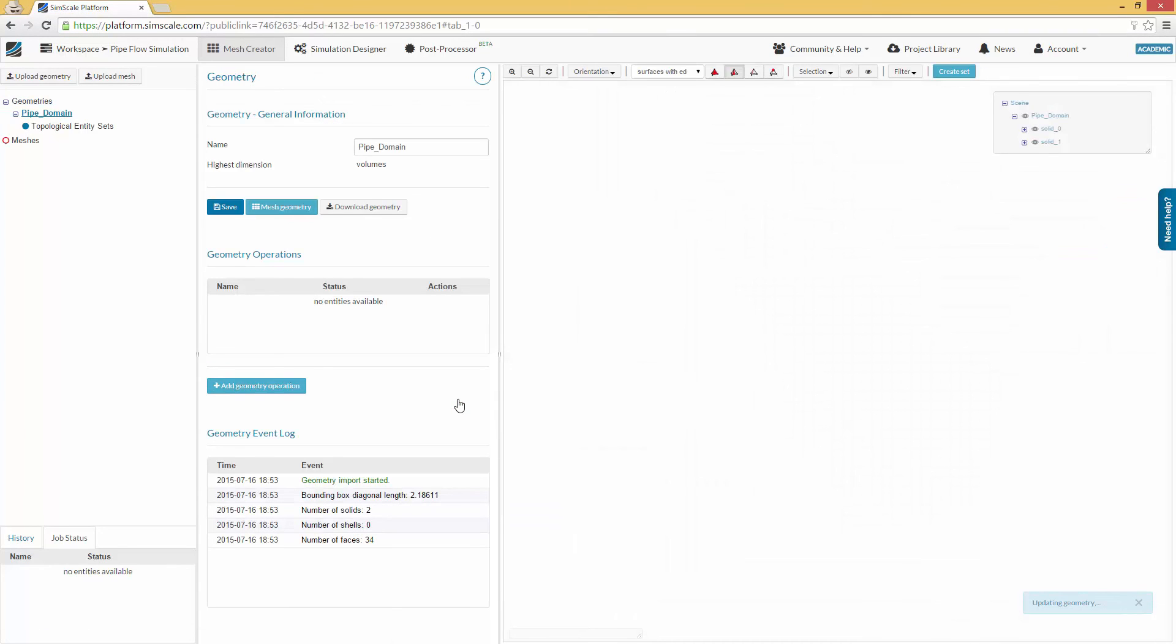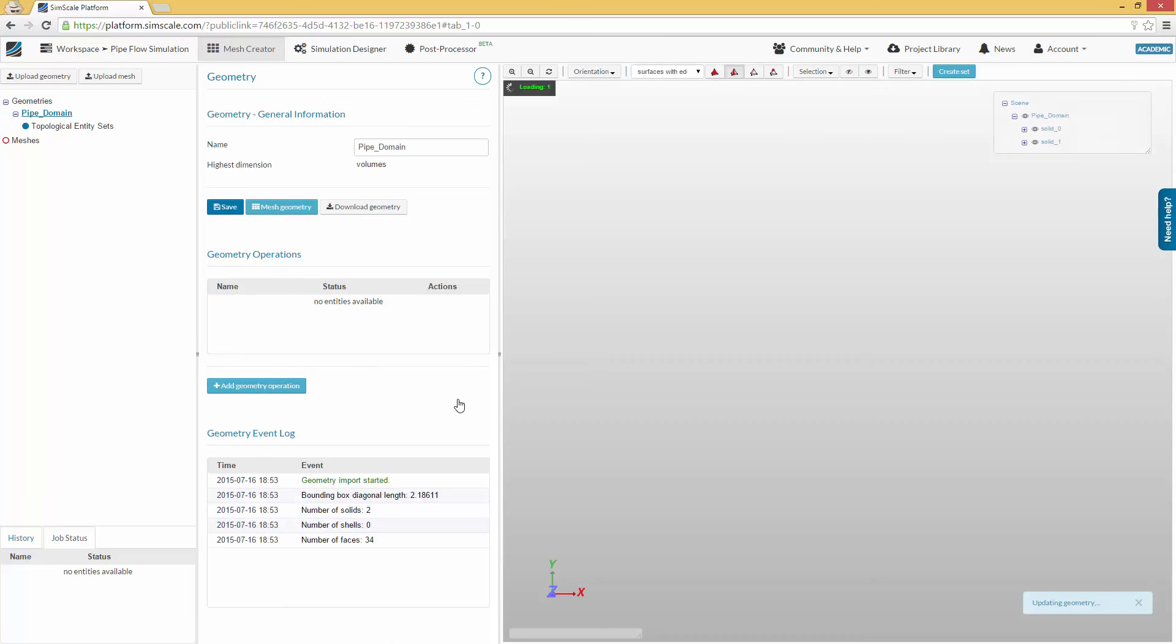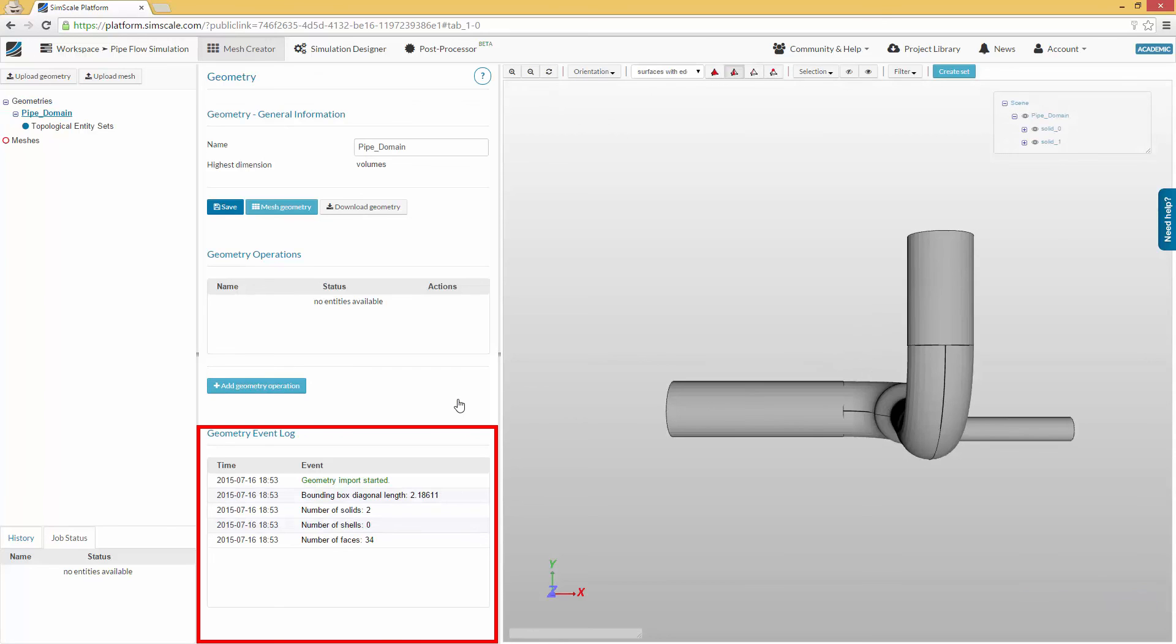You can see the bounding box diagonally, which describes the distances between two points of the geometry, and can therefore be used to check the scale of the model. Also, this is the section where you can check if the model is solid or not.